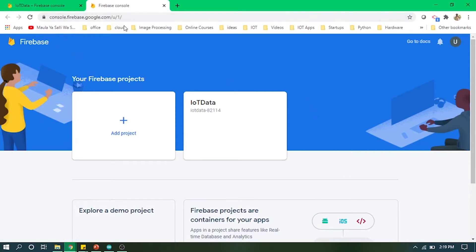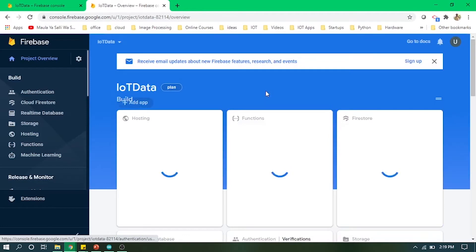You can open it by going to console.firebase.google.com. In Firebase, I created a project called IoT Data.